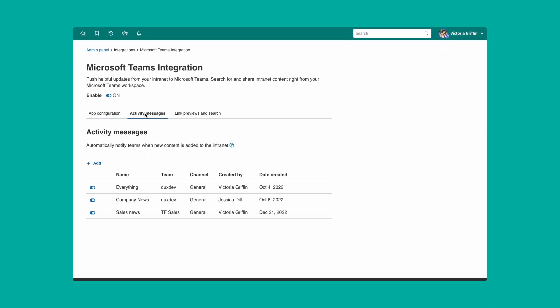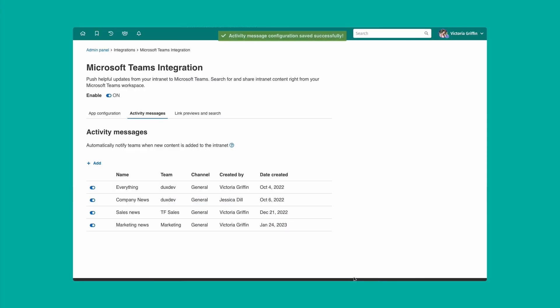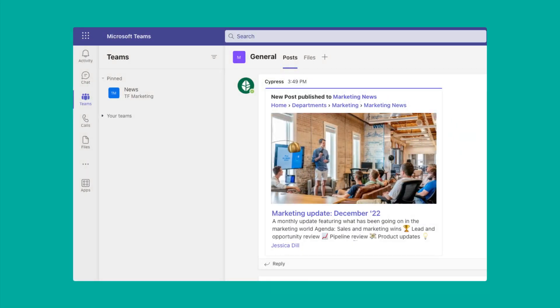Examples are always the best way to explain new features, so let's do that. Let's start with the first use case: the ability to have updates on your intranet show up in MS Teams. Let's say we want updates from the marketing news section of our intranet to automatically show up in the marketing team channel in Microsoft Teams. All you need to do is navigate to the Microsoft Teams section of your ThoughtFarmer admin panel. Within the activity section, you can add a new activity message and complete the options in the dialog box. Once you're done, any content you add to the marketing news section of your intranet will now magically show up in the marketing team channel in Teams.